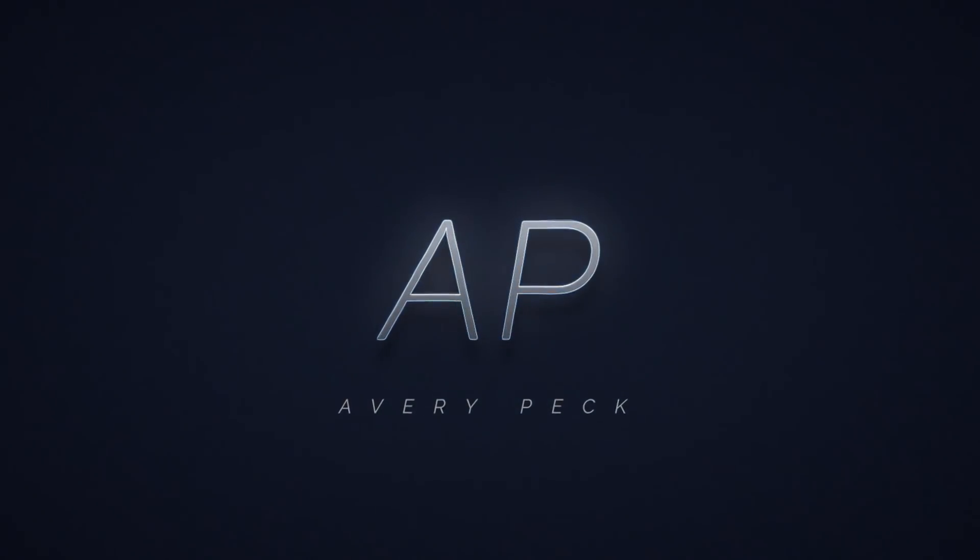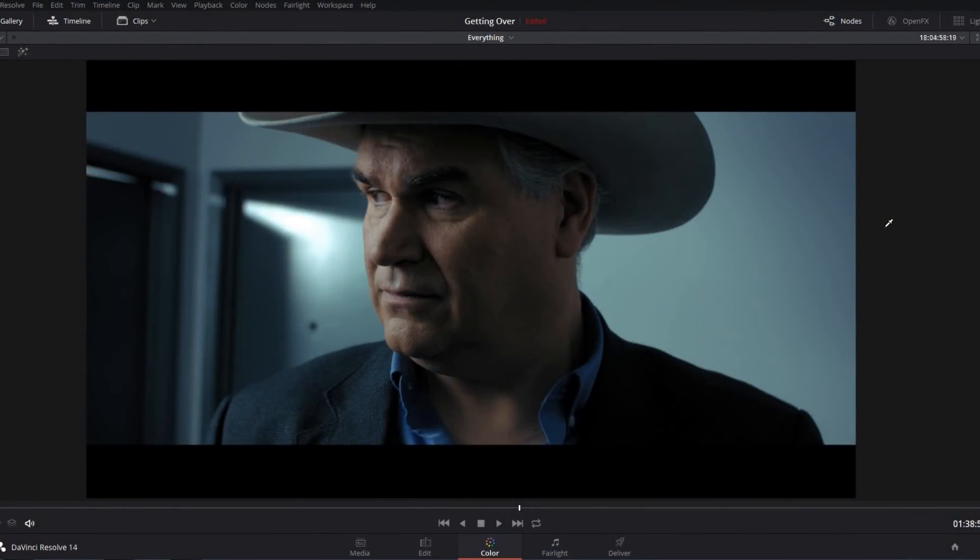Welcome! My name is Avery and in this quick tip I'll be showing you how to make clean, virtually grain-free qualifications in DaVinci Resolve. So let's jump in.